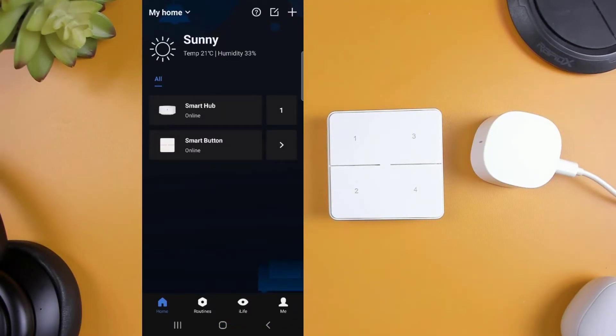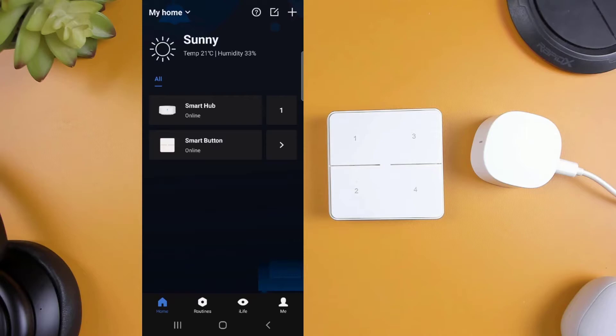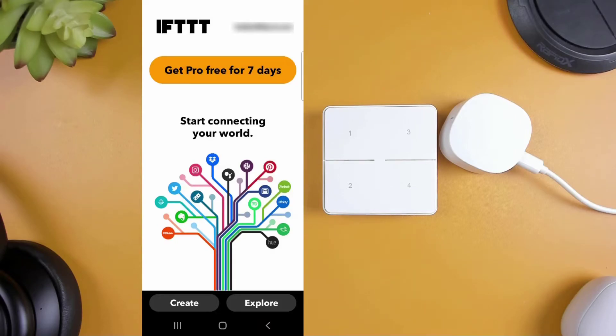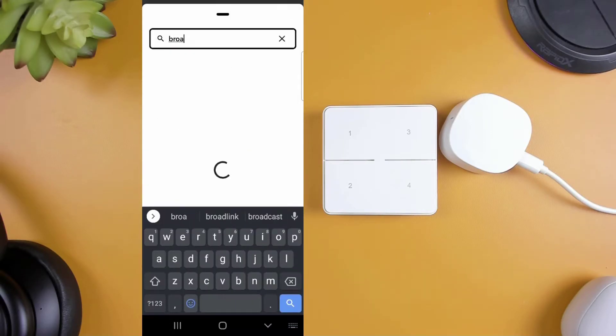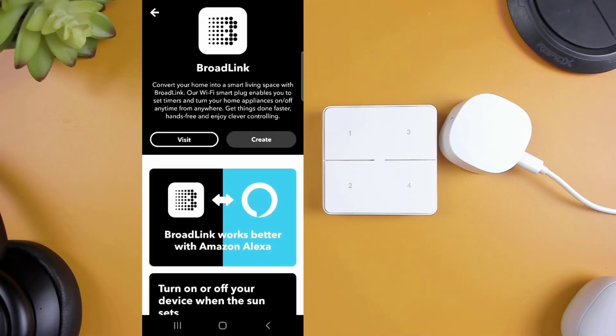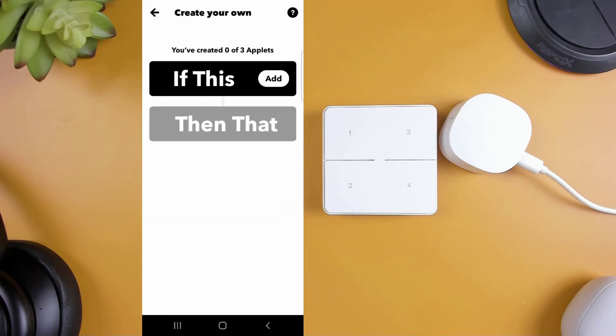Now that I have both the hub and the button set up, I'm going to head over into IFTTT to create three different applets to control a couple of different devices located in my SmartThings, which is also linked to IFTTT. I'll be creating one applet to turn on my lights that'll associate to button one.